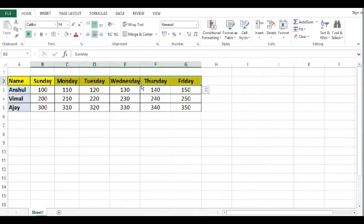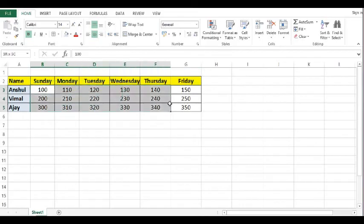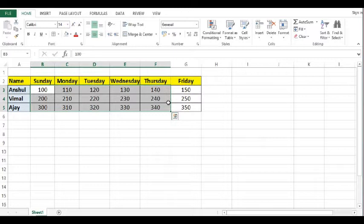Now I want to transfer names from row to column and days from column to rows along with the data. So how to do this very quickly? We can do this by using paste special feature in MS Excel. So let's see how we can do this.